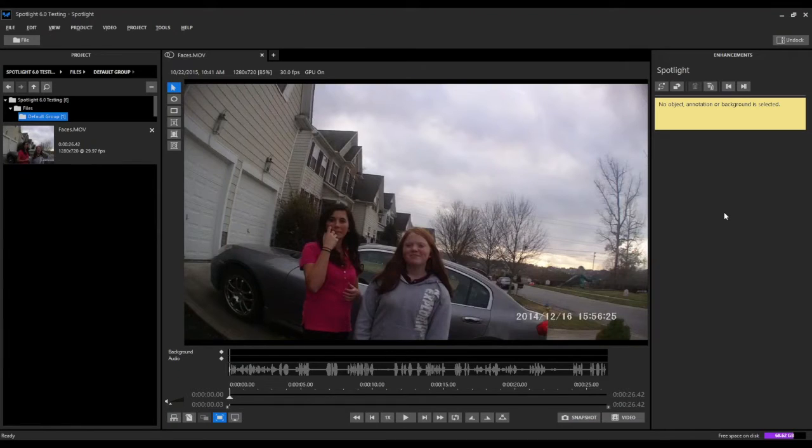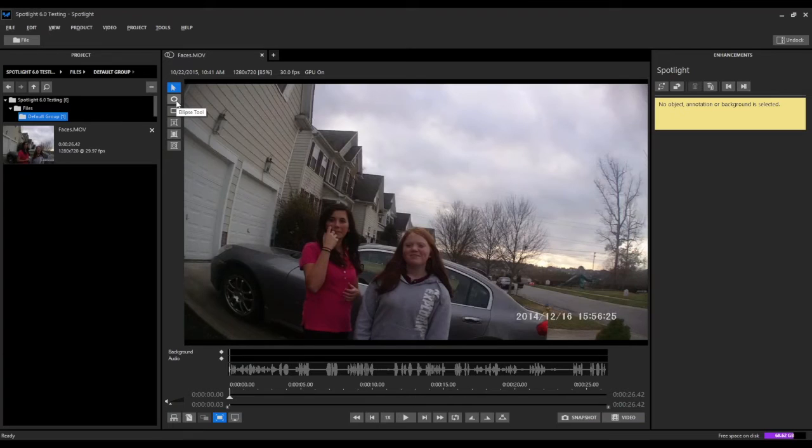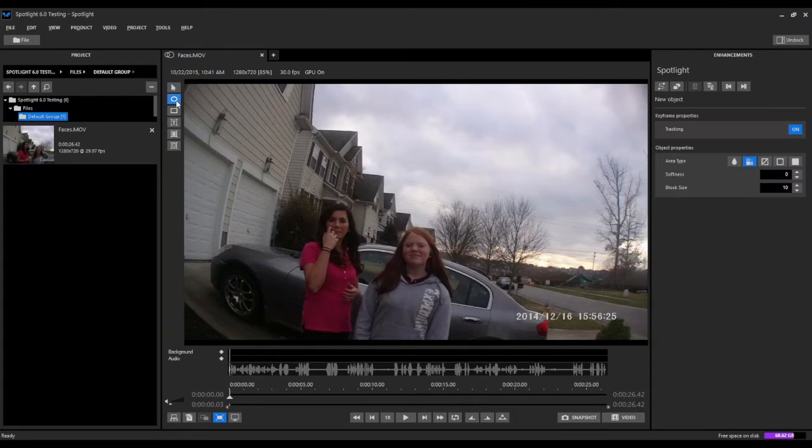In this example we will be demonstrating how to redact objects, or in this case faces, from body worn camera footage. We'll begin by going up and selecting the ellipse tool since we're going to be redacting a face.